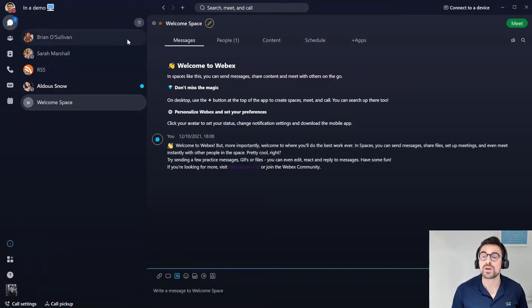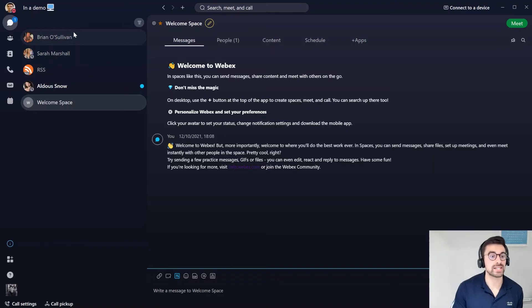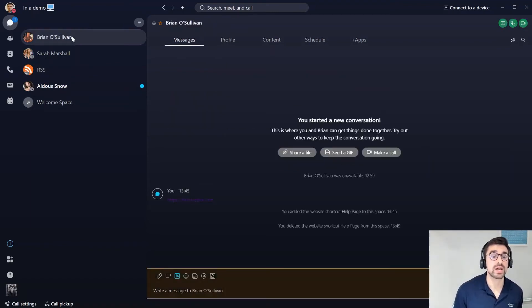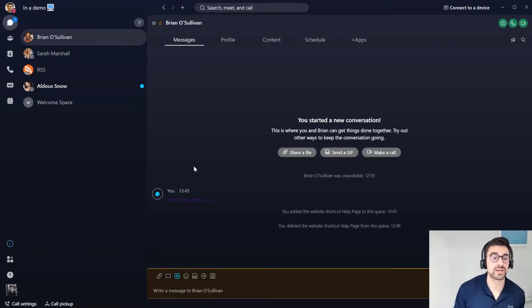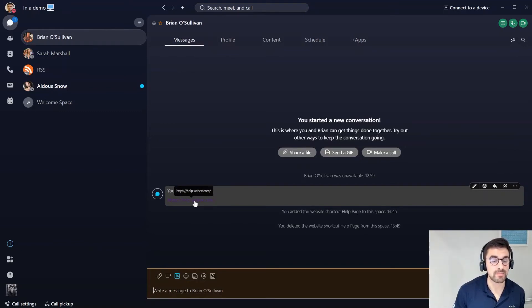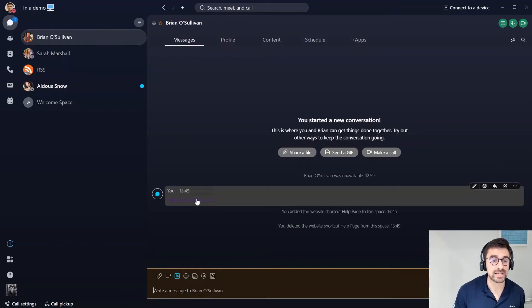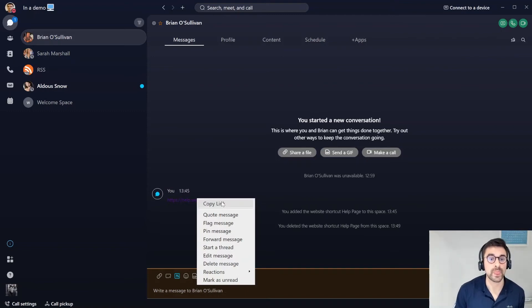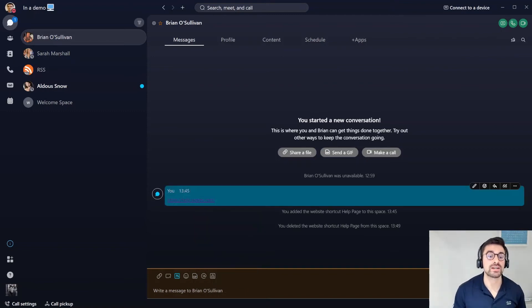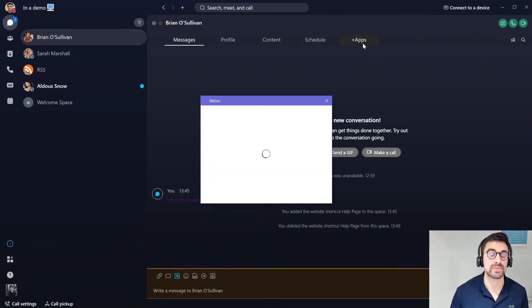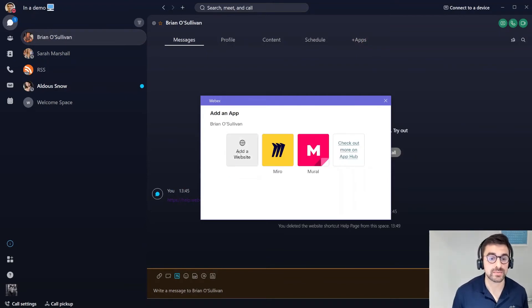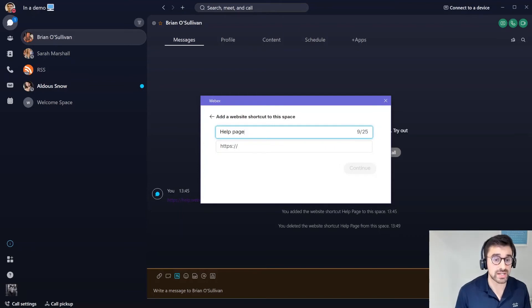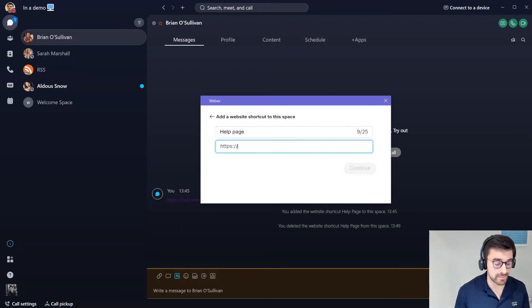What I want to talk to you next about is some of the links that we can actually embed into spaces. If I go here I can see that I have sent a link help.webex.com to Brian. I can actually copy this link and I might want to embed it directly into this space. If we are using this space on a daily basis, this might be easier for us to have it directly embedded.